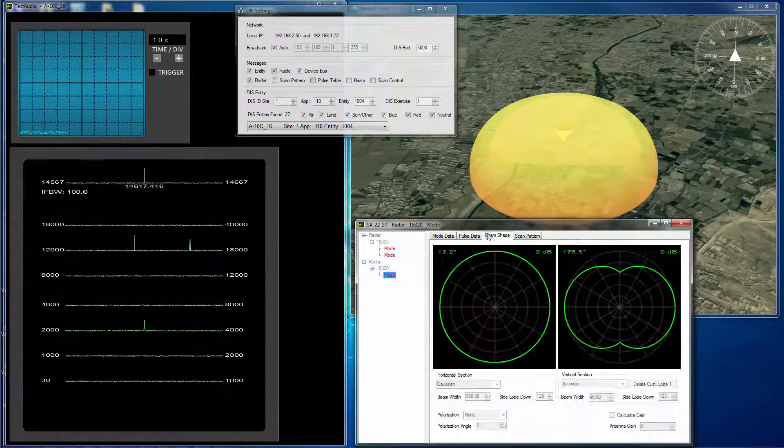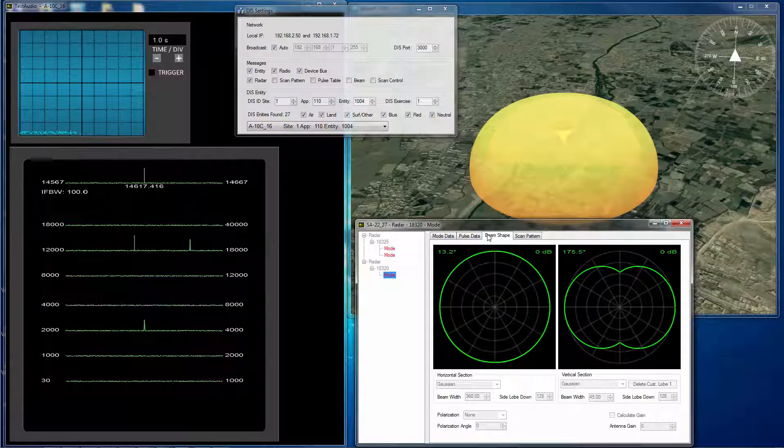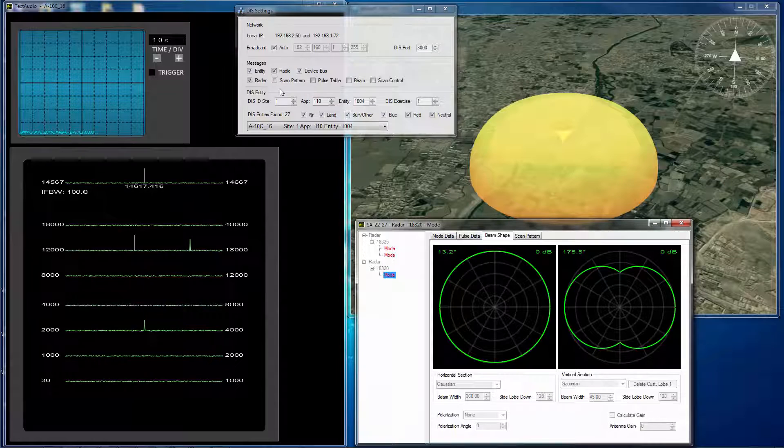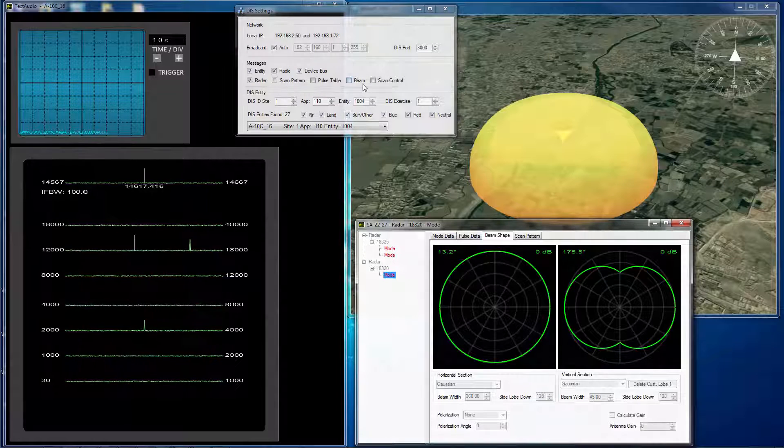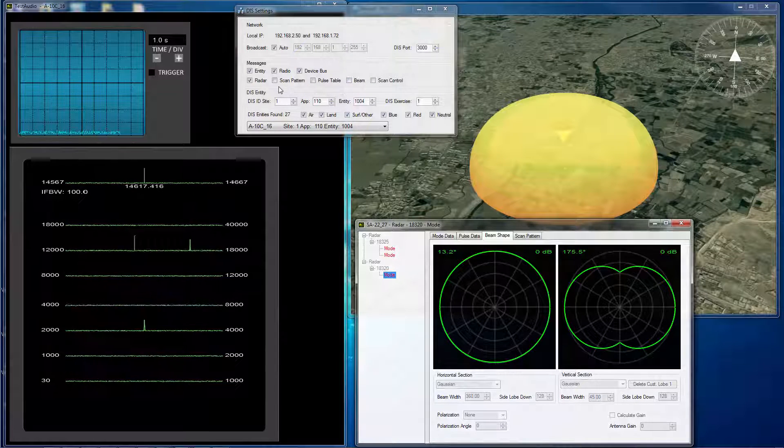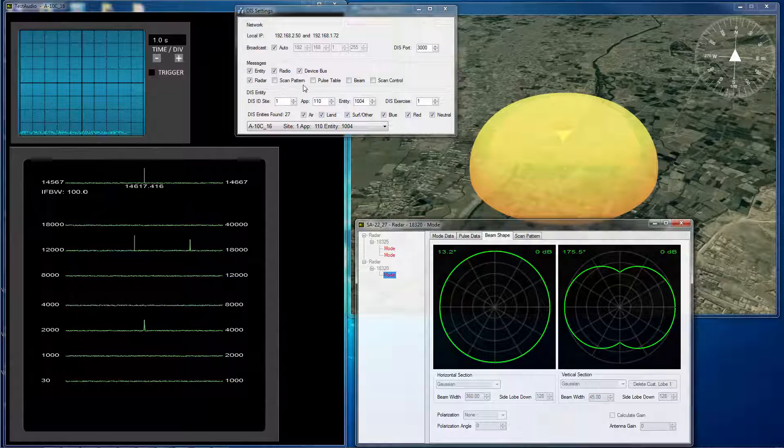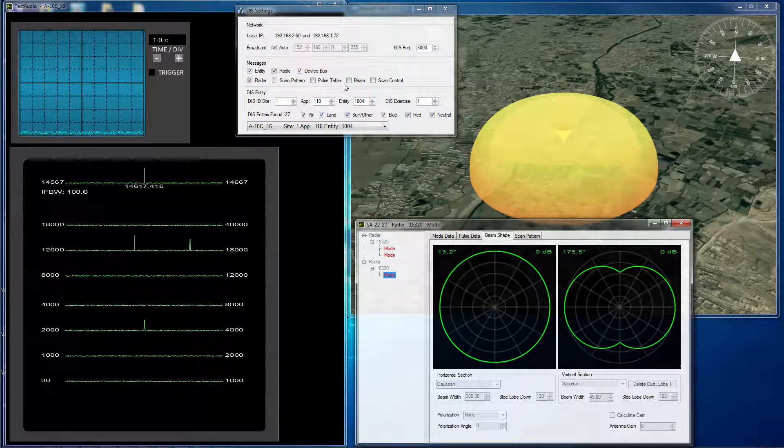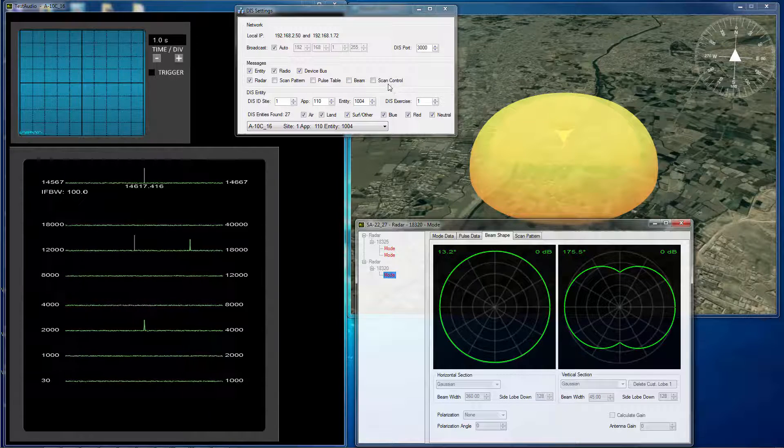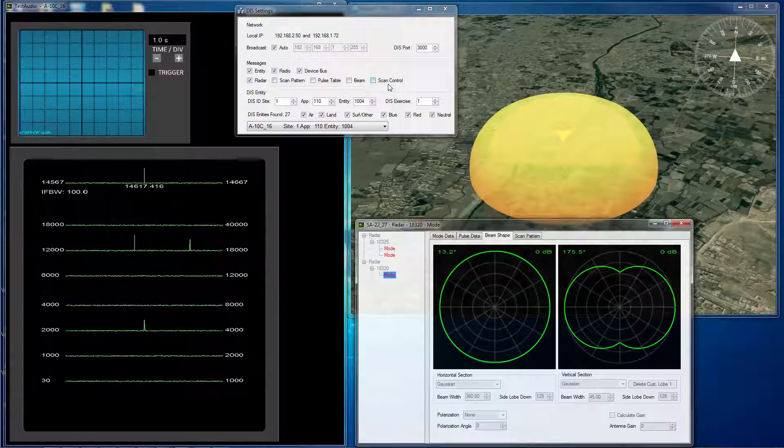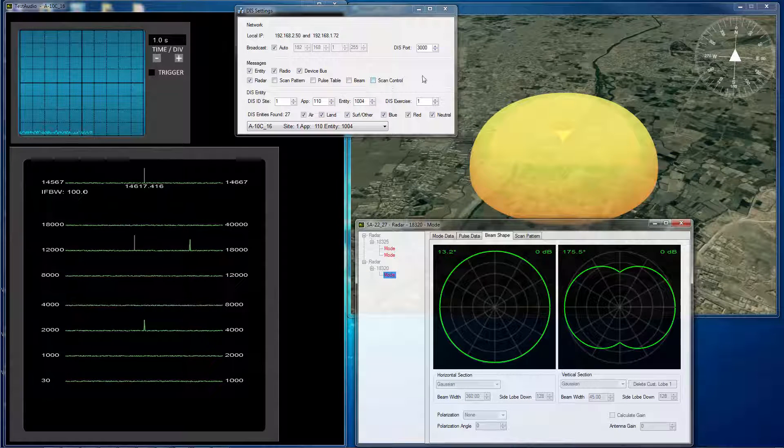What I'll do is I'll start making changes via letting in different messages here. The scan pattern PDU, the pulse table PDU, the beam PDU, and finally the fine-grained scan control PDU.